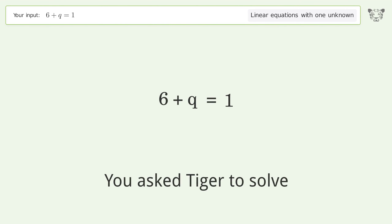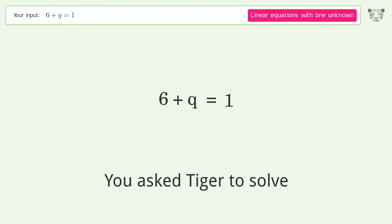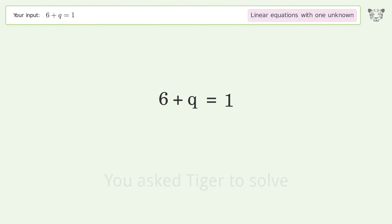Tiger is asked to solve a linear equation with one unknown. The final result is q equals negative 5.